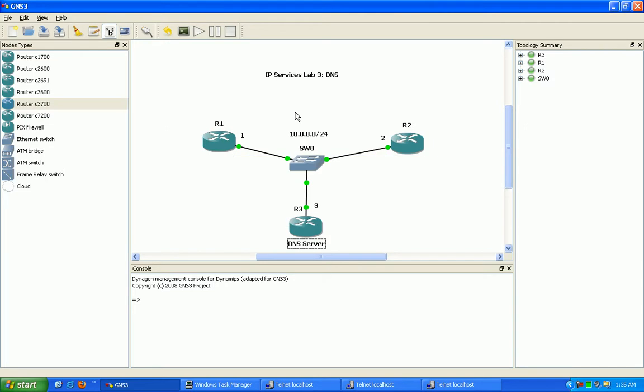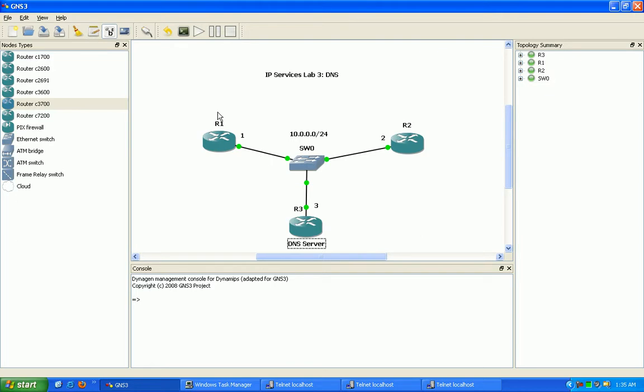So again, DNS is used to translate hostnames to IP addresses. What we're going to do here is we'll run OSPF as the interior gateway protocol.